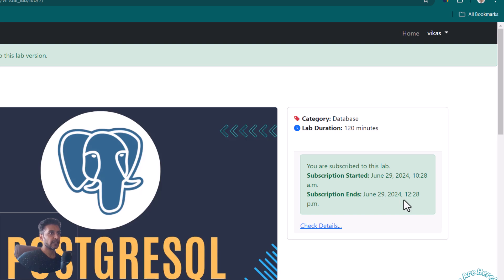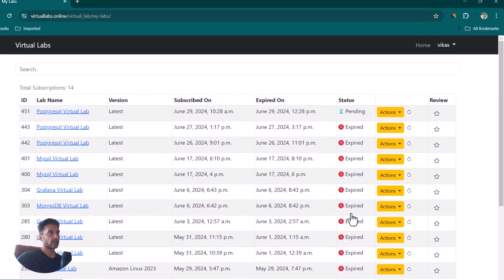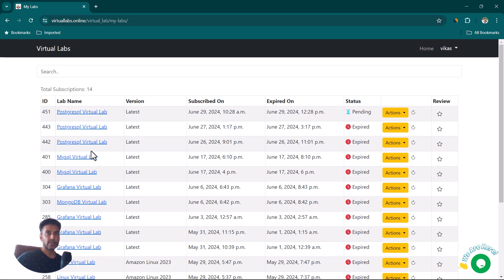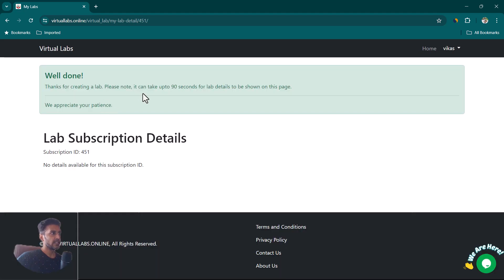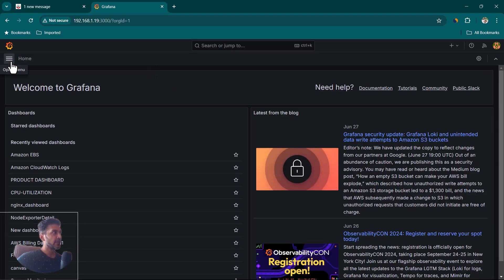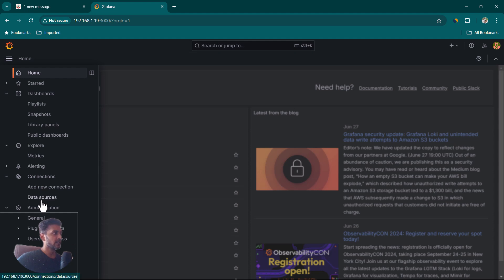Once you subscribe, a subscription is created valid for two hours. You can click on Check Details to see the details, or go to My Labs to see all the labs you have created and manage their state. The instance is currently in a pending state and it will take up to 90 seconds to be created. Once Grafana is up and running, we can go to Connections.